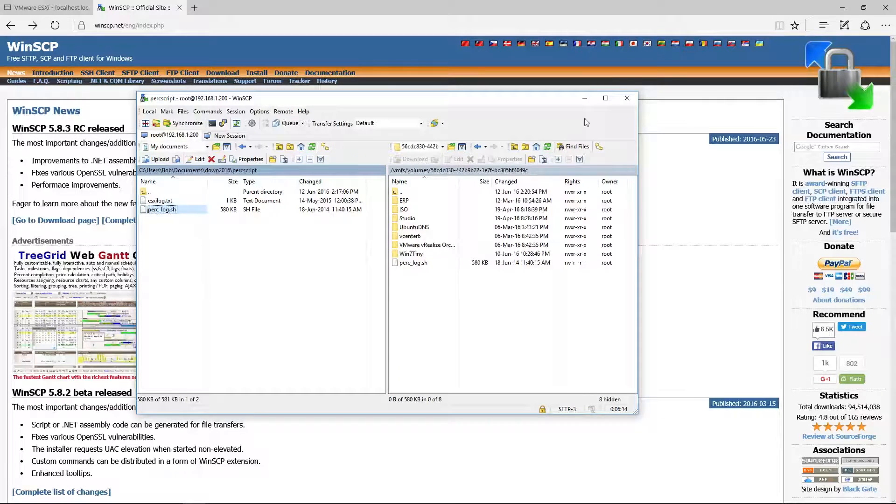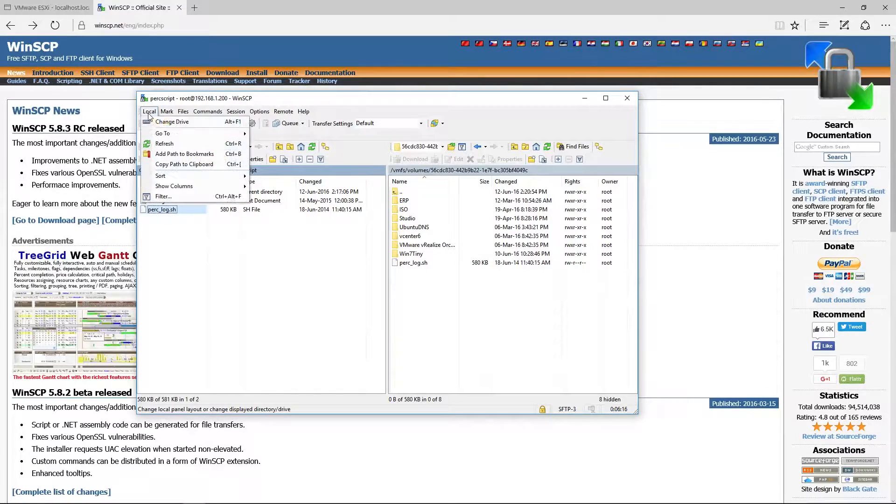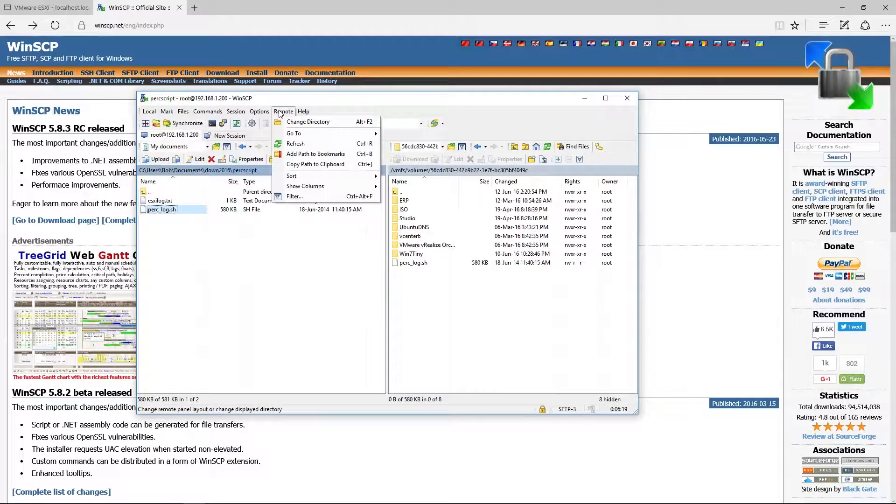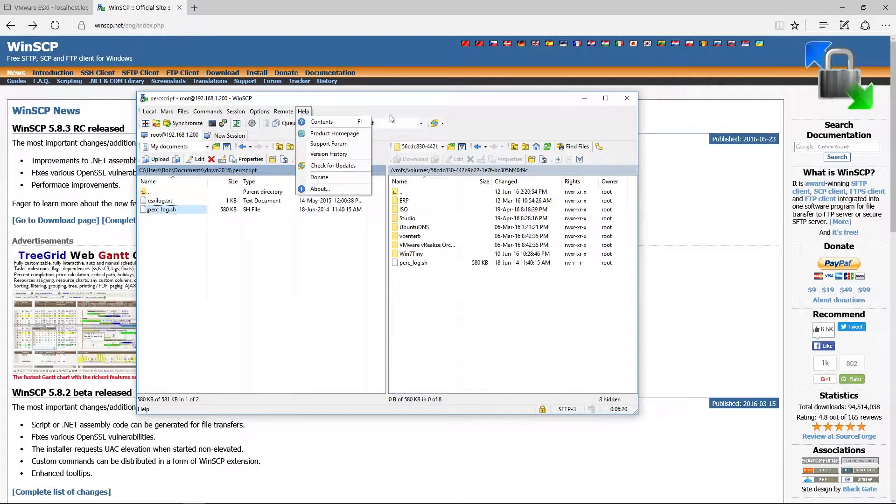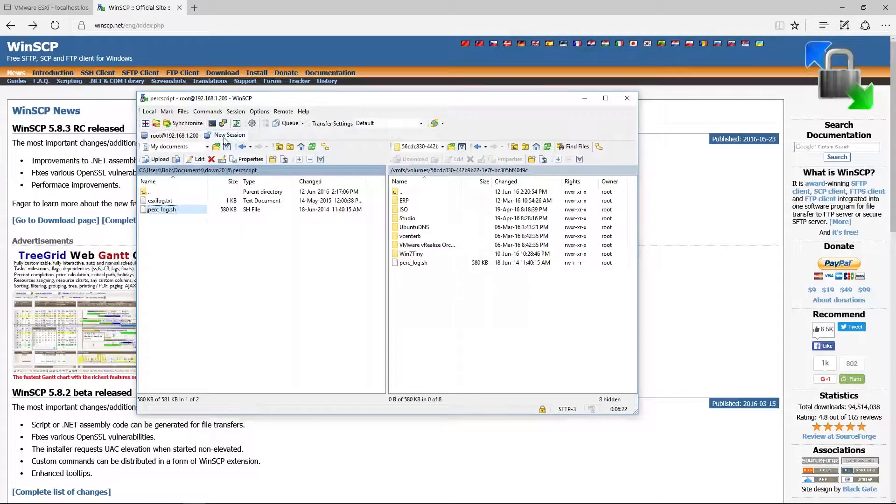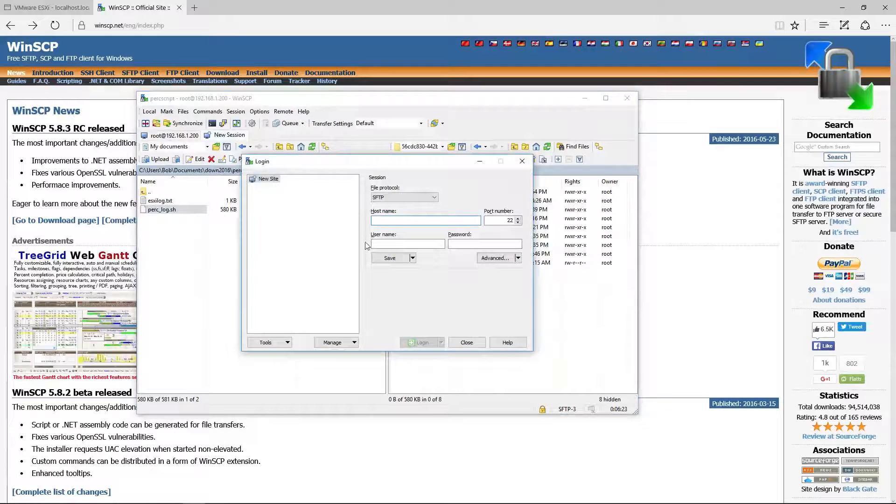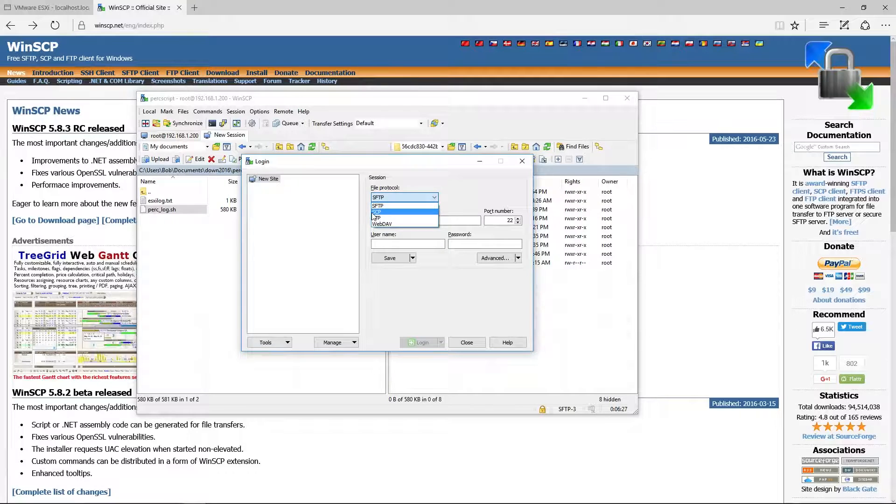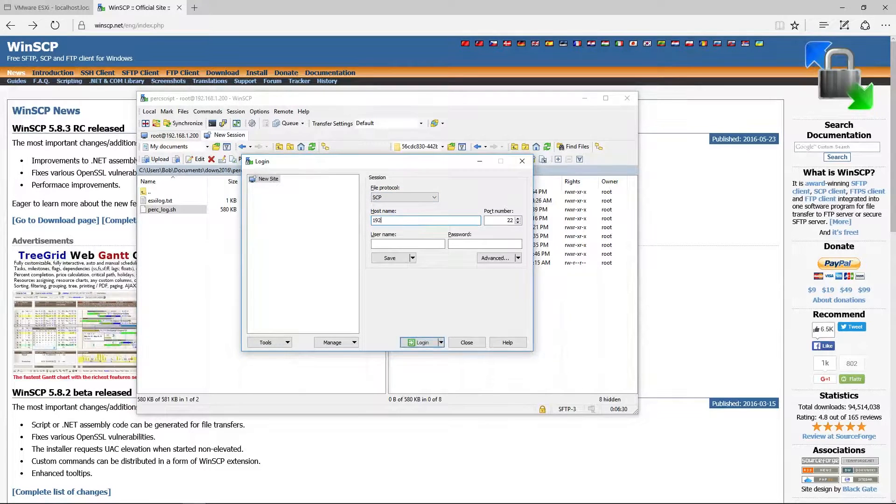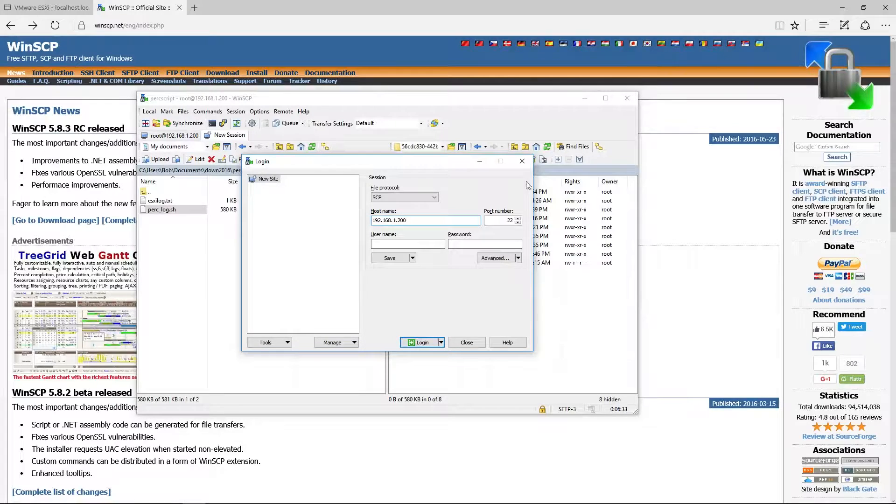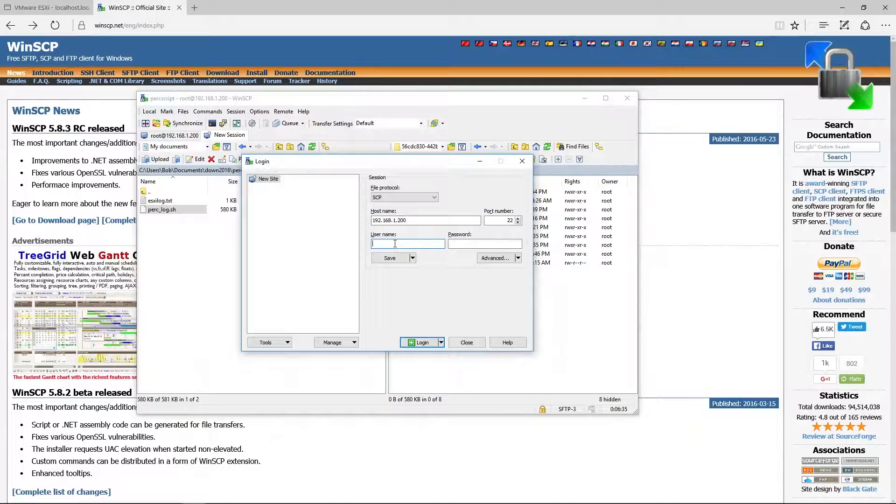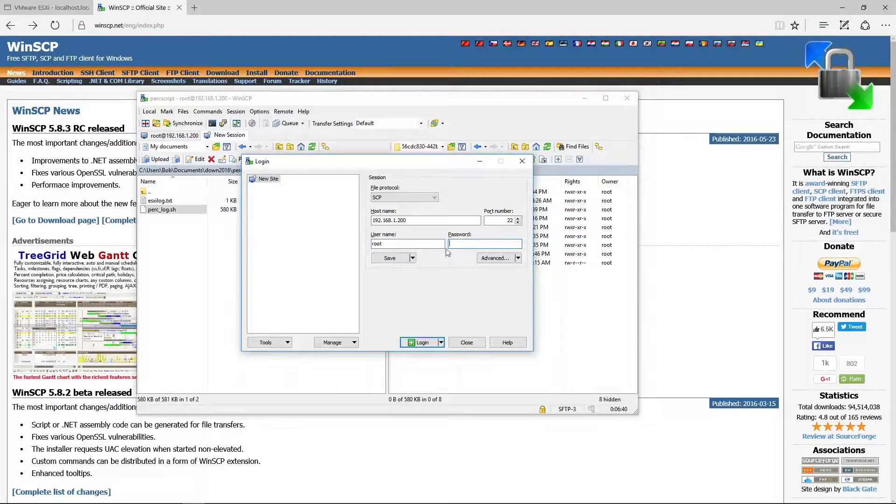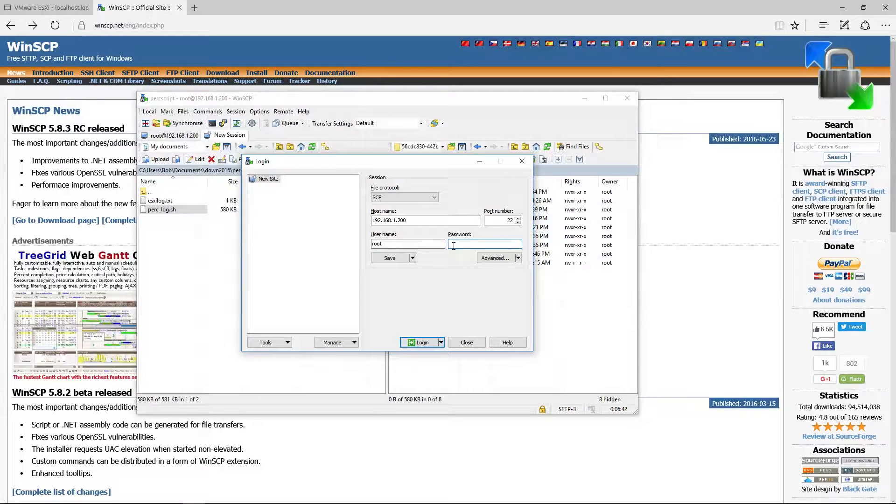When you want to go and connect, let me show you here. If I want to create a new session, basically this is what it looks like, and the way you connect to it is you go and click SCP, type in the IP address of your server. In this case, I'm already connected here. The username and the password.